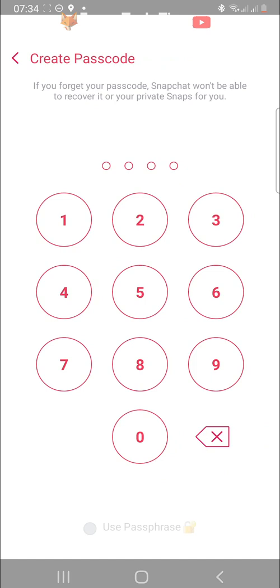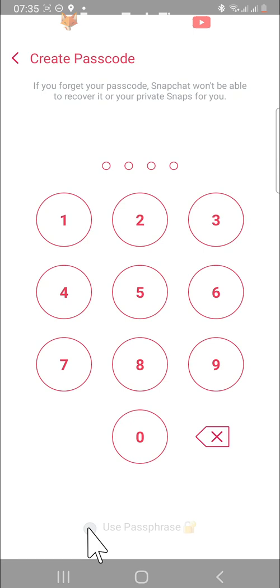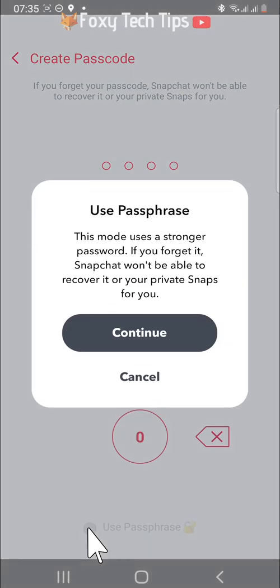On the next page, enter in your new passcode. If you would like to use letters as well as numbers, then you can tap on use passphrase at the bottom of the page and then tap continue.